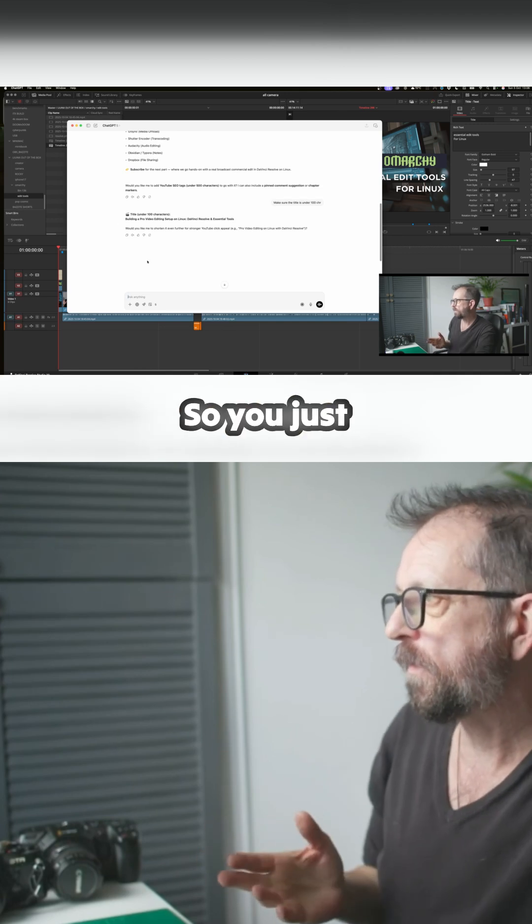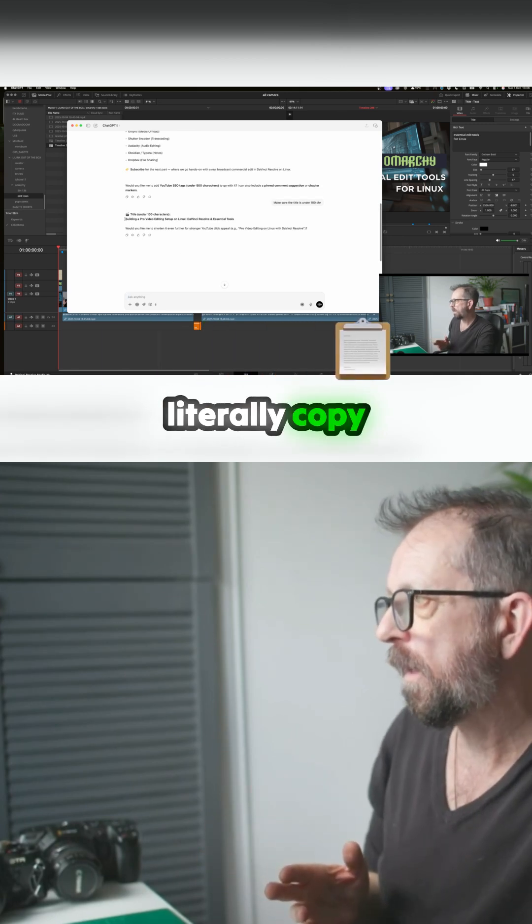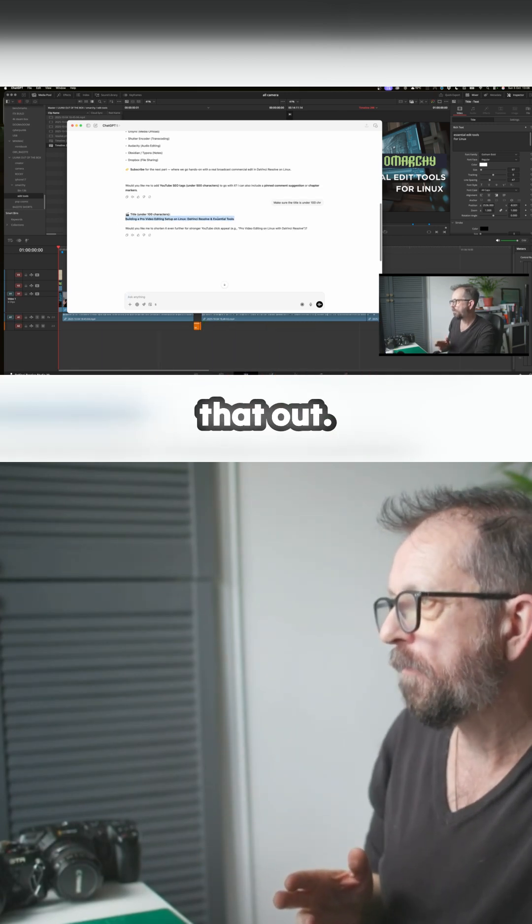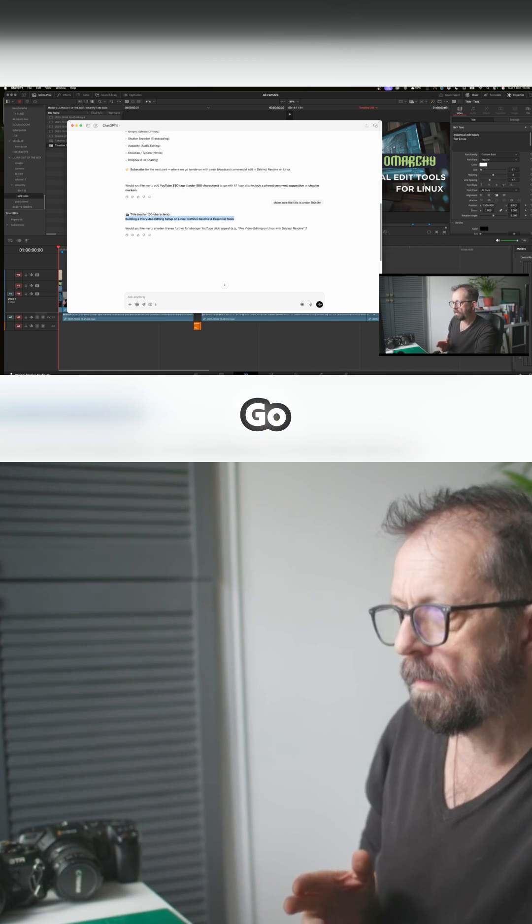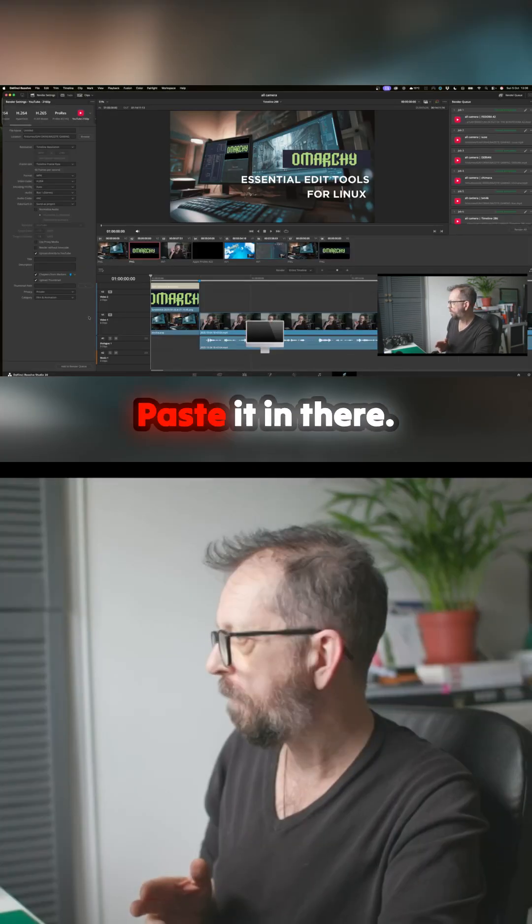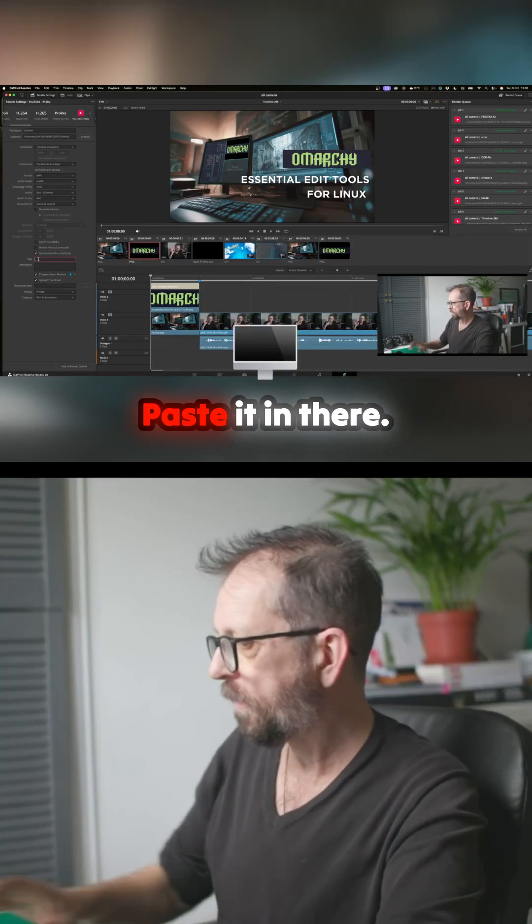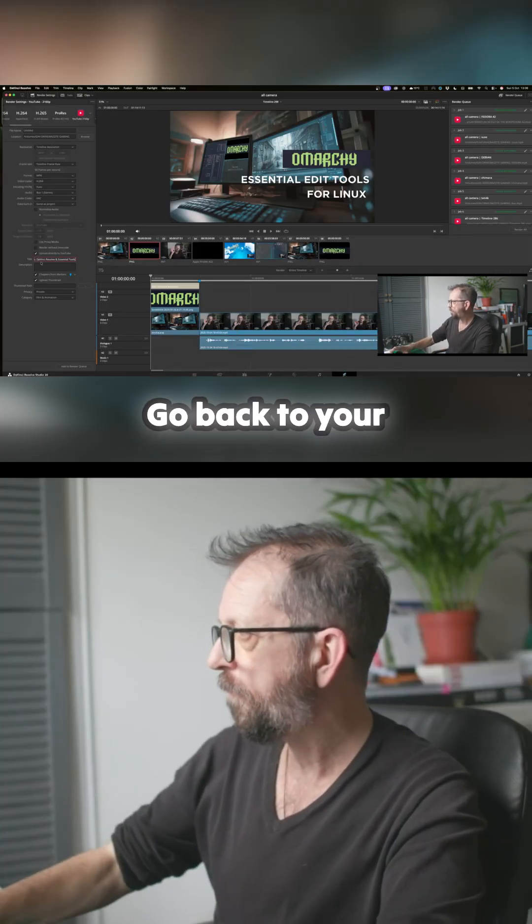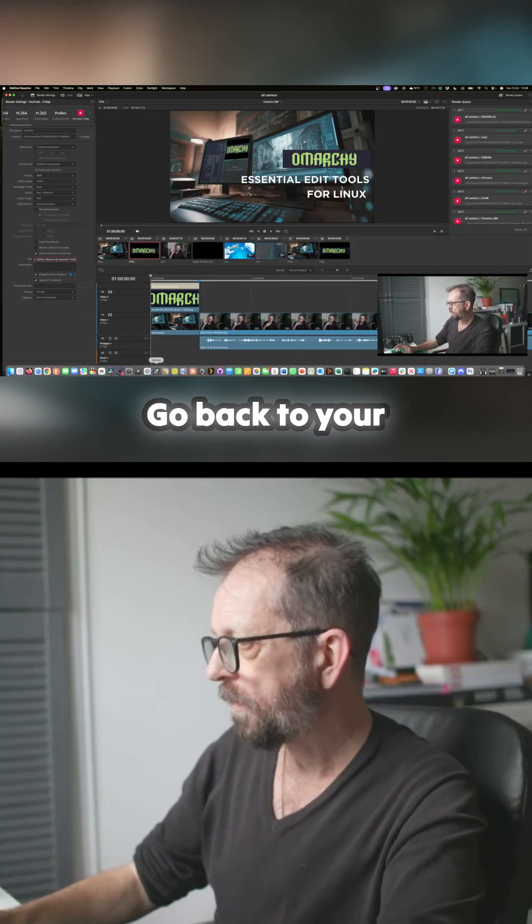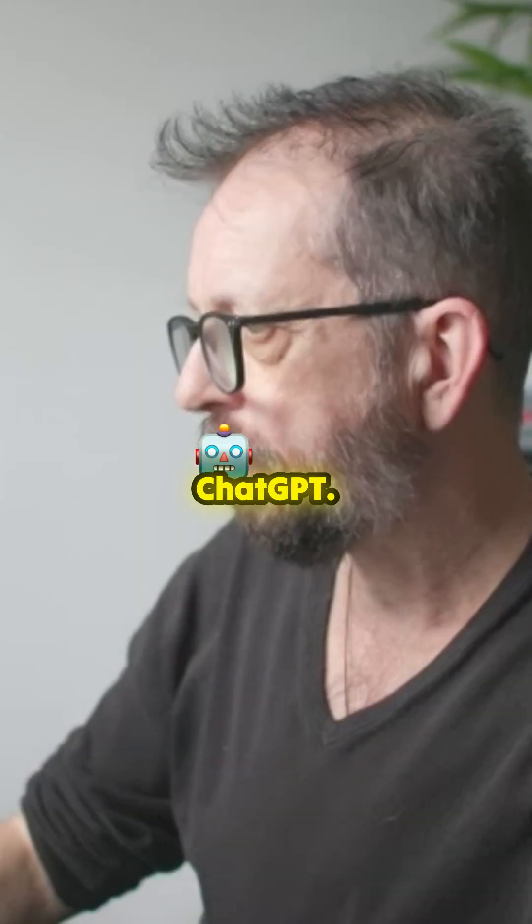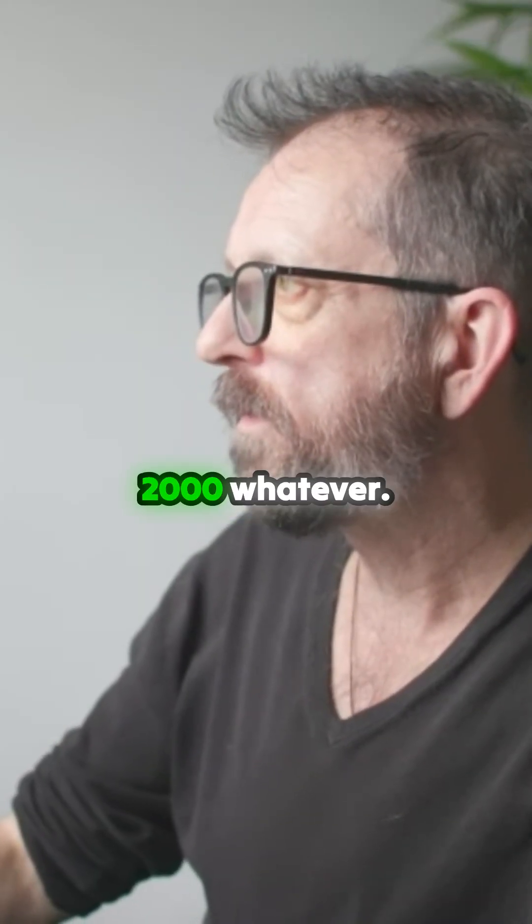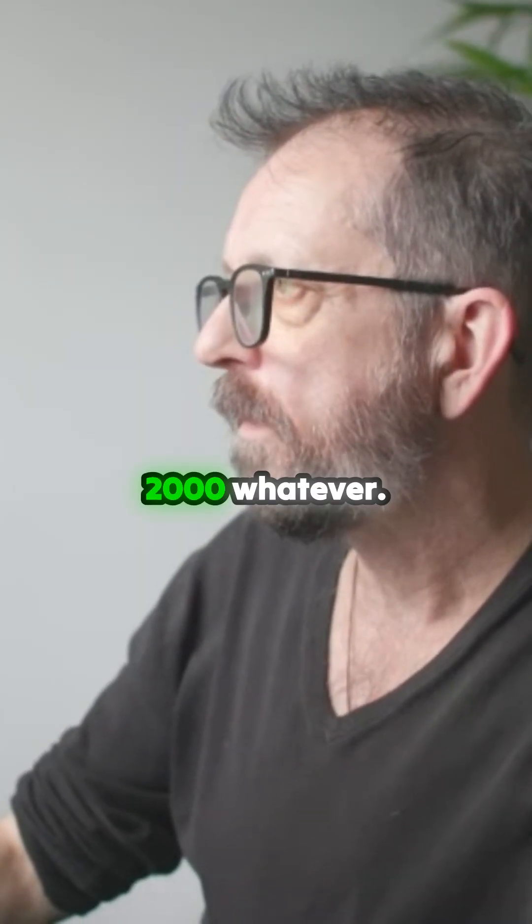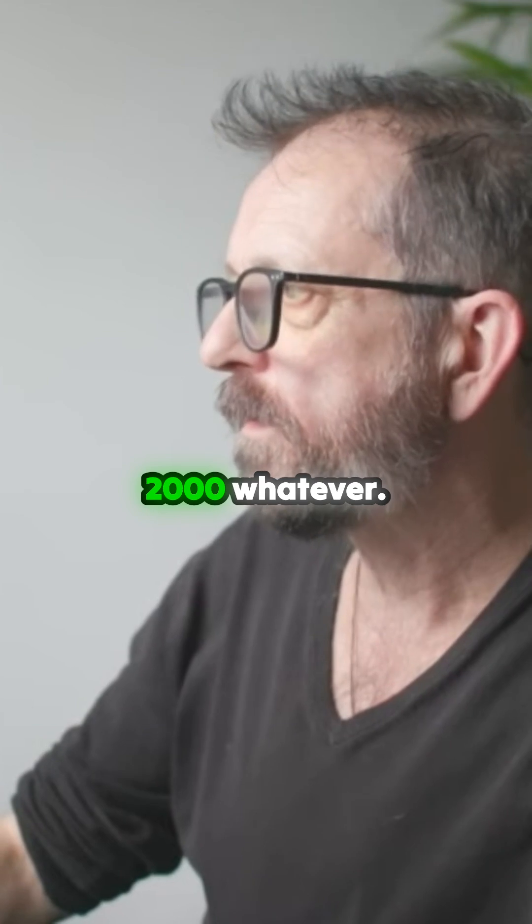So that's your title. You just literally copy that out, copy, go over here, paste it in there, go back to your ChatGPT. Here's your description, 2000 whatever.